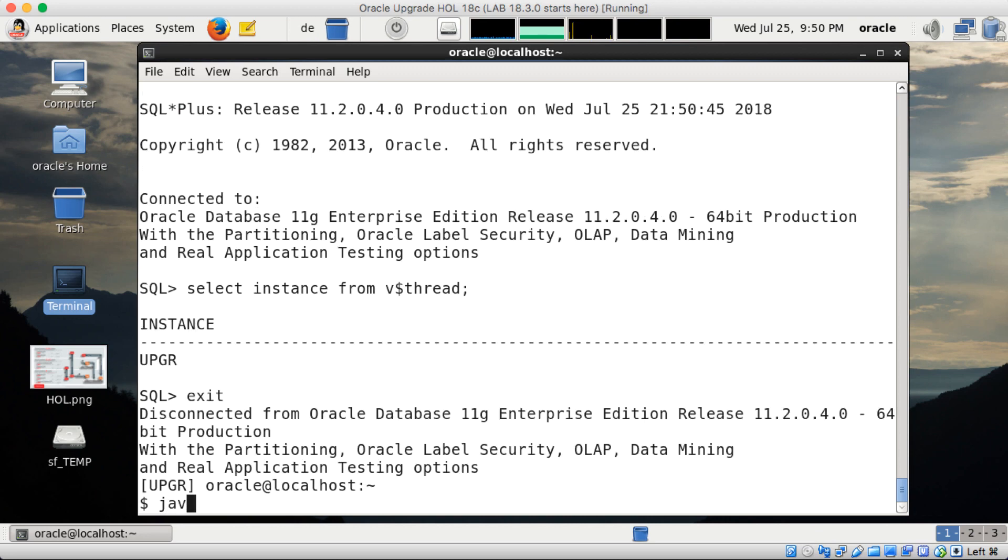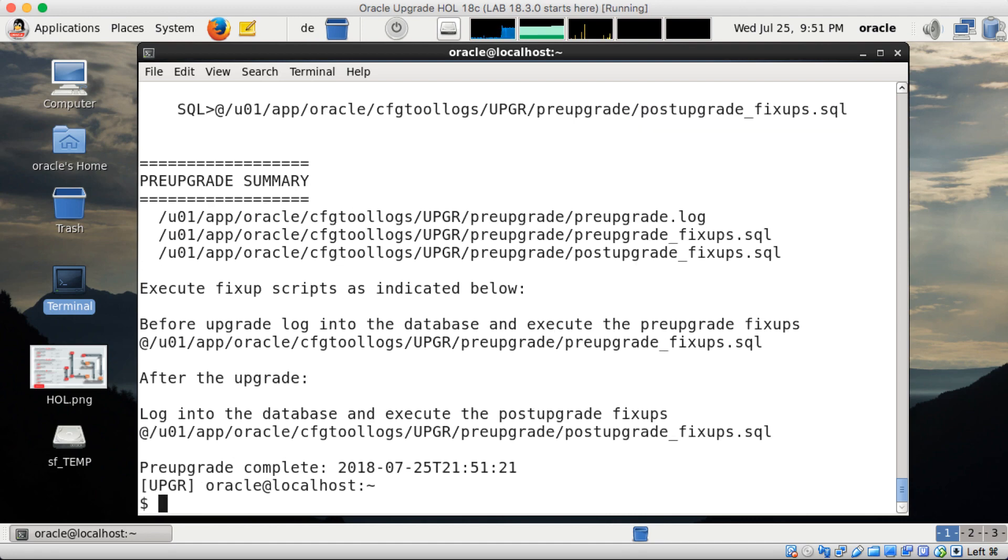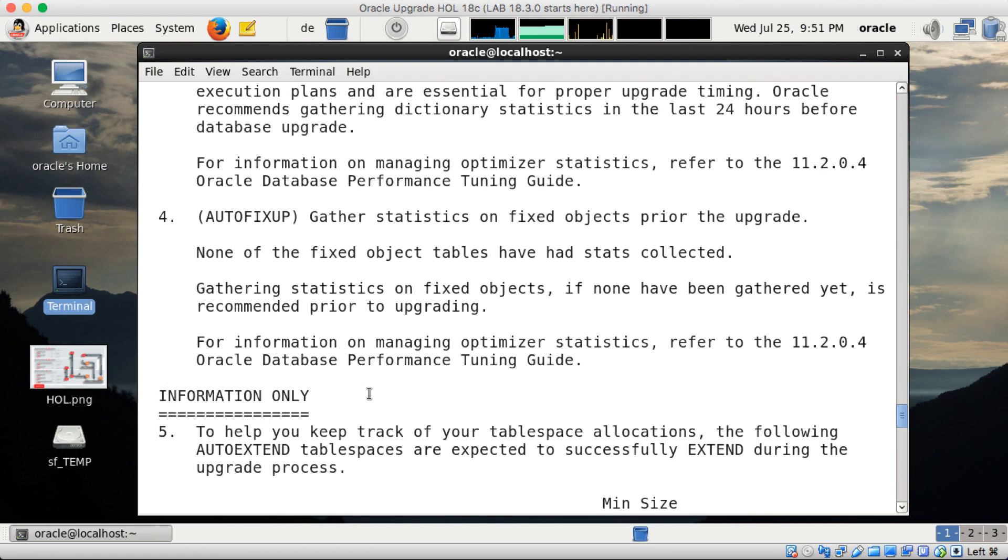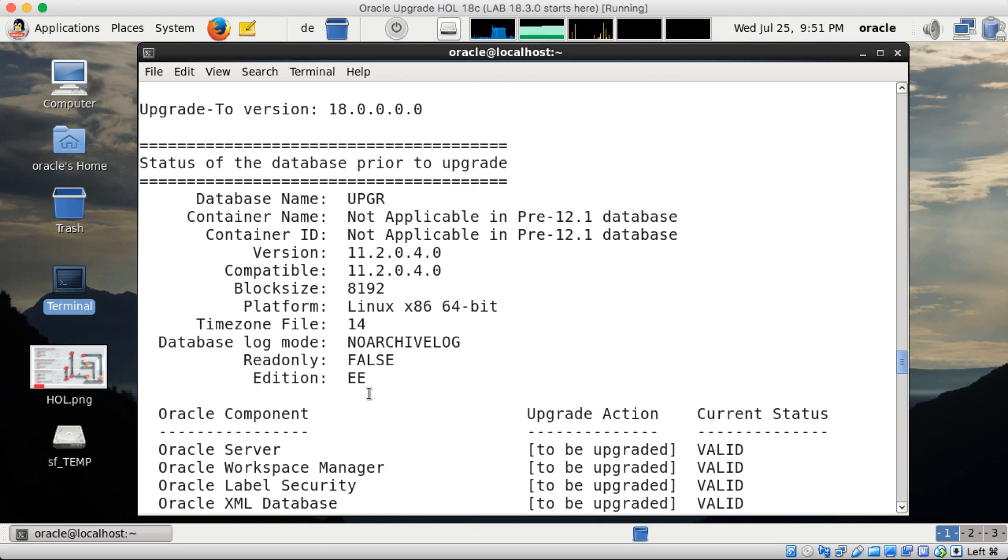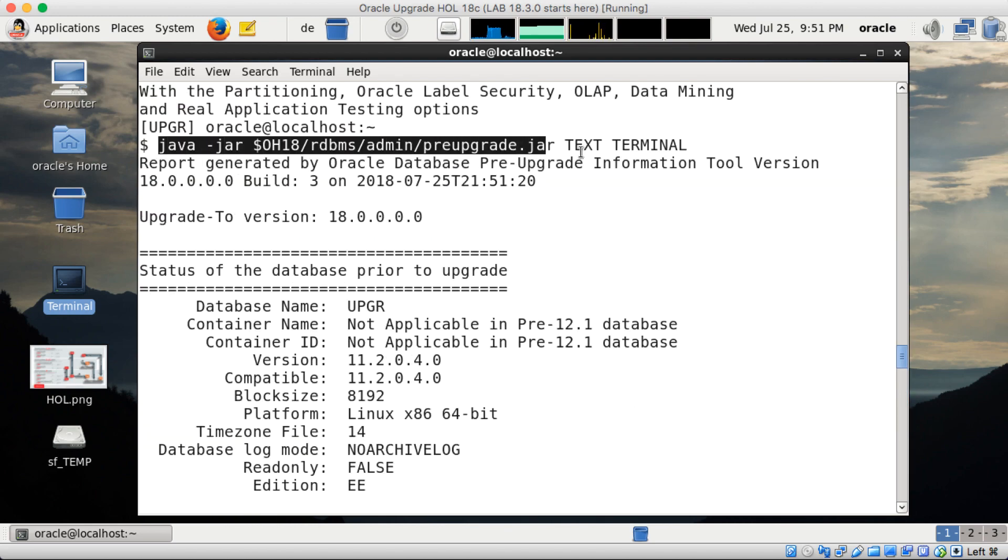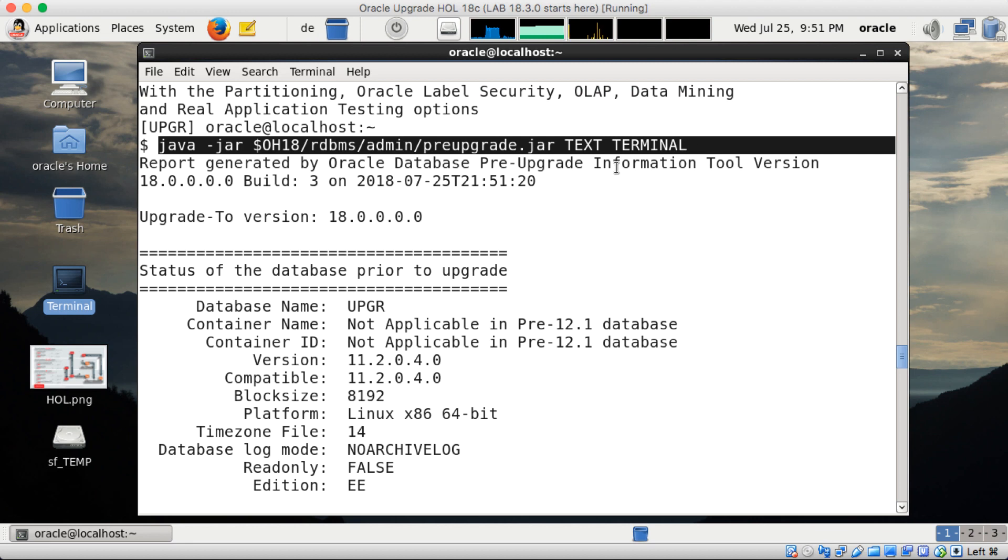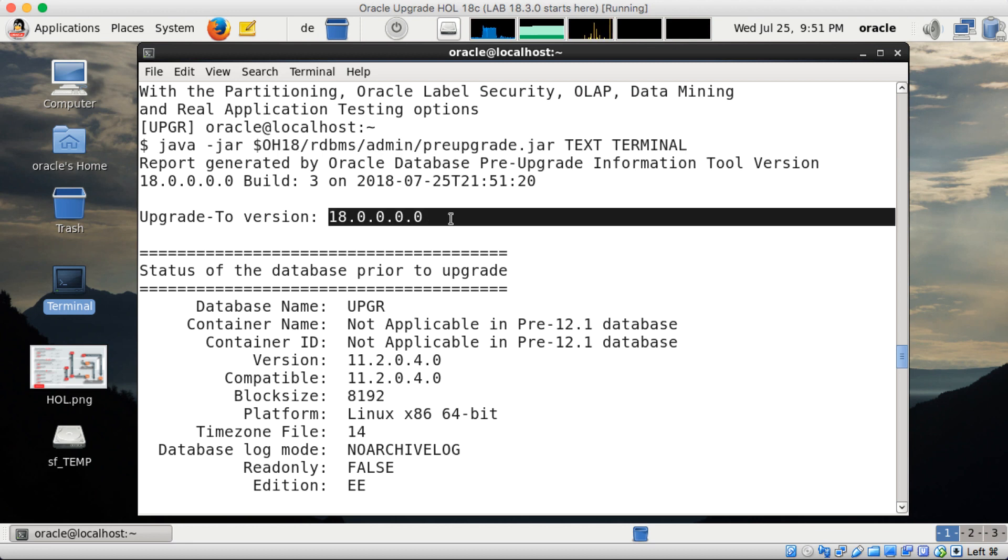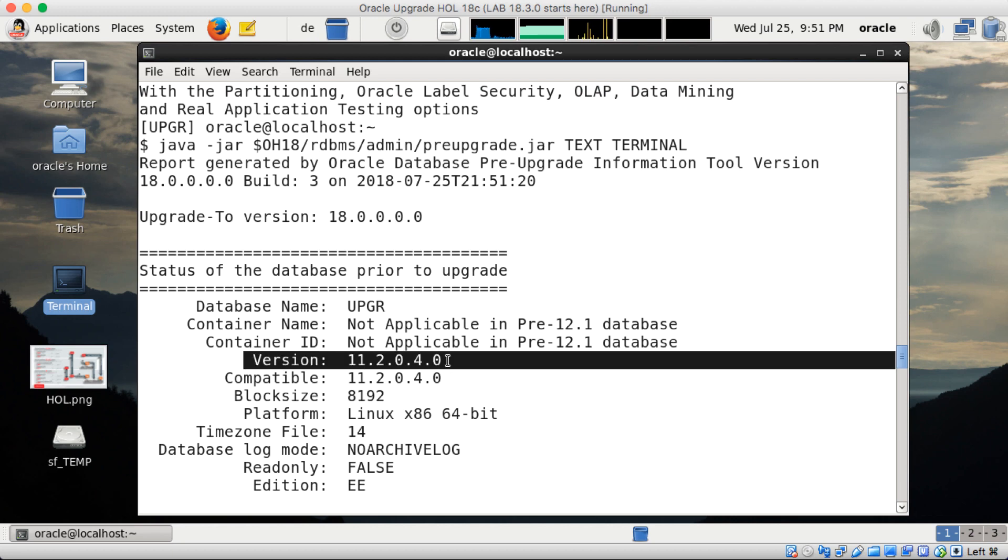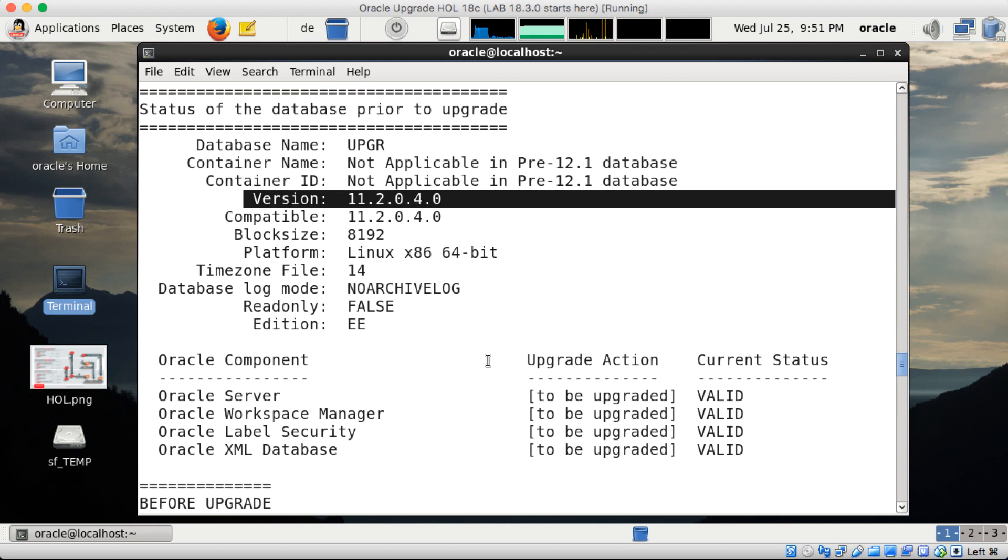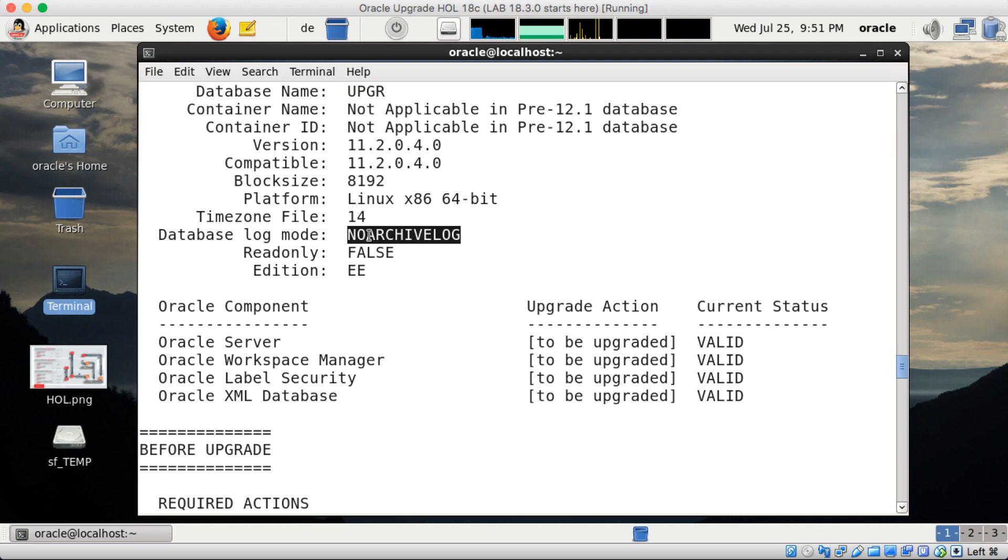And I will execute now the pre-upgrade jar with java minus jar. Then I copied it to the 18 home so $oh18 rdbms admin, pre-upgrade jar. And as I would like to see the output as text and on a terminal I say text in terminal. Our options would be XML for dbua for instance or just the log files. But the output we see here by the tool will be written into a log file anyways. So I upgrade to database 18. No worries about the five or four digits here. It's 18c. In my case 18.3.0.